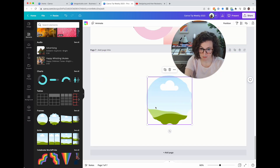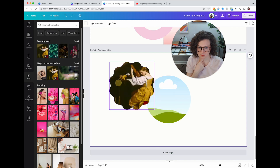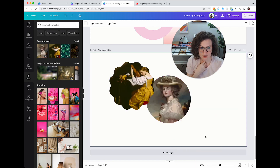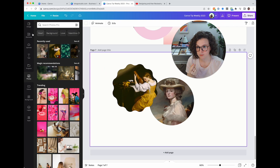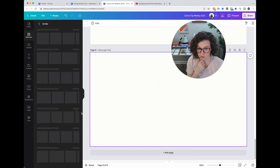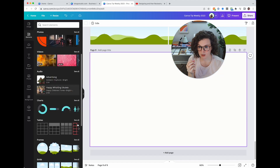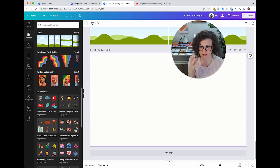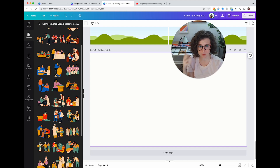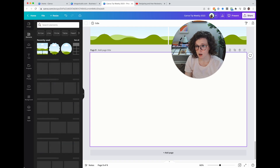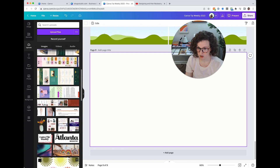Frames are shapes you can put photos or objects into — drag a photo in and it fills the shape. Double-click to reposition inside. Grids fill up a whole page with photos proportionately, which is really helpful. Below that there are packs of themed elements — if you're doing a promotion or nonprofit campaign, there are packs for those. That covers everything under Elements.